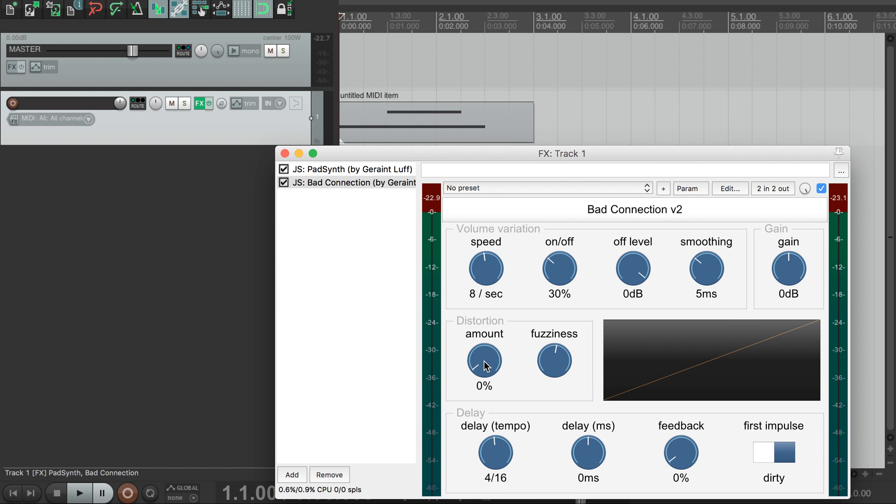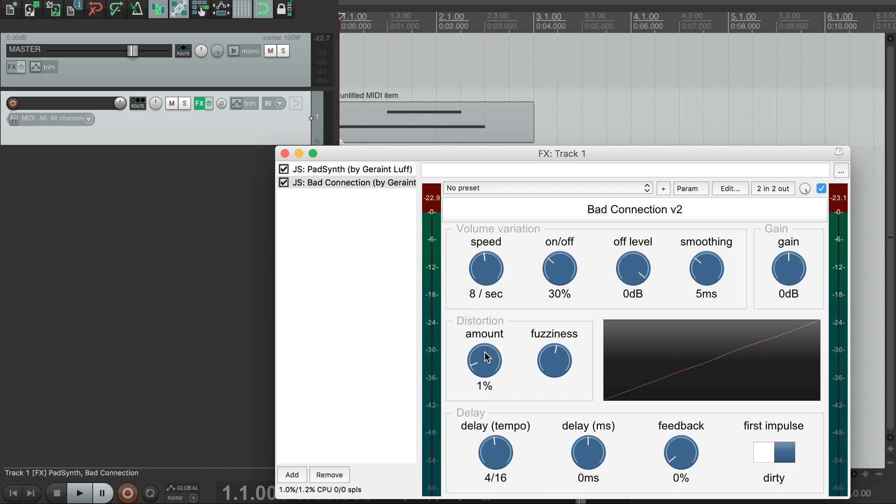Unlike most distortions, this distortion is independent of input volume, so loud and soft inputs will have the same amount of distortion on them.